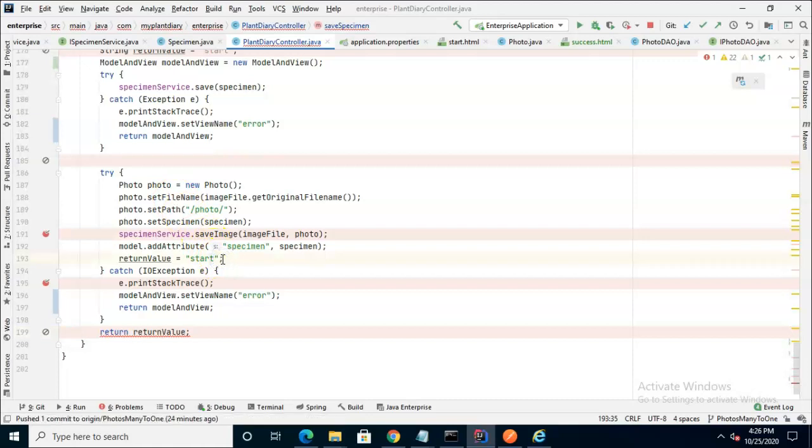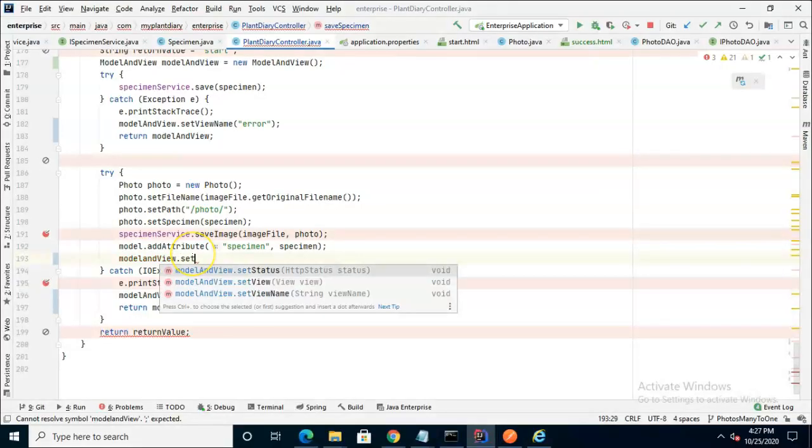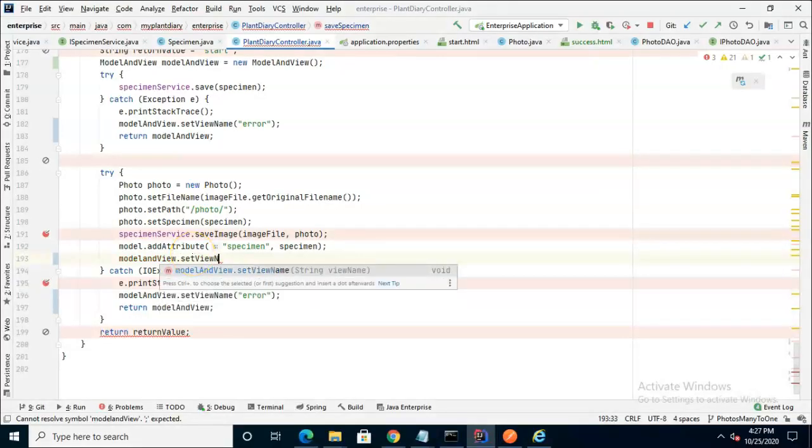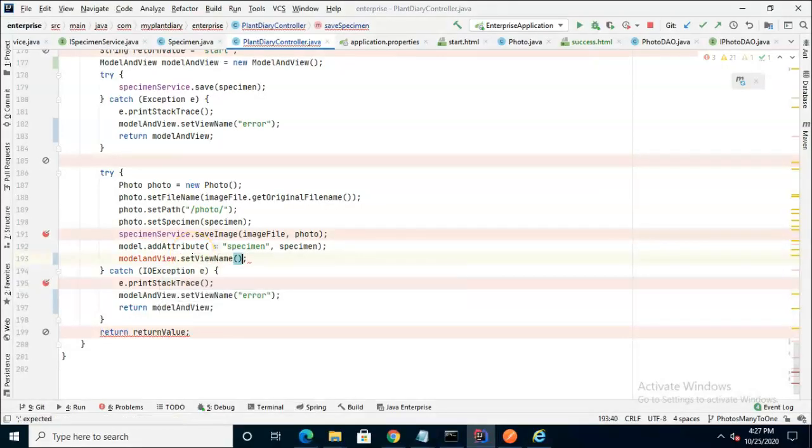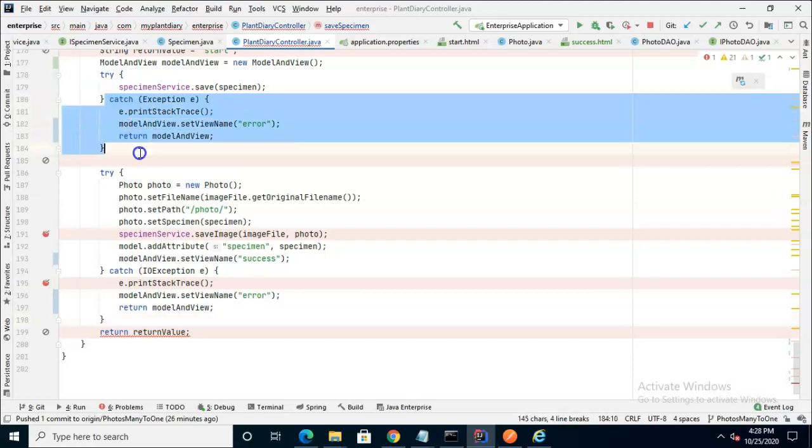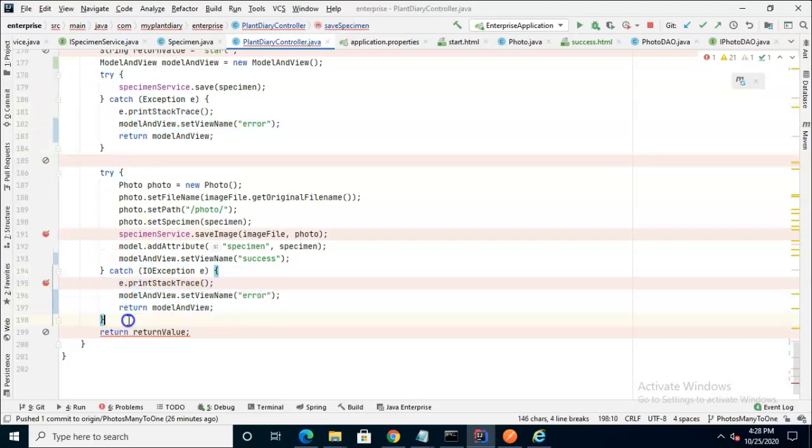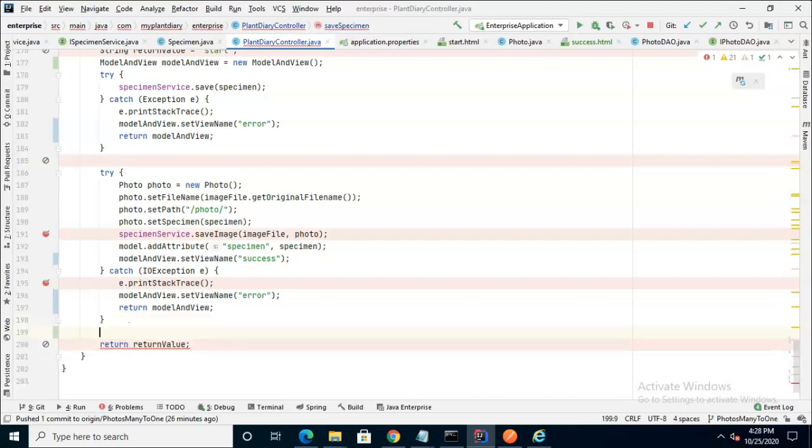First of all, this return value up here, instead of doing it like that, let's say modelAndView.setViewName. Remember, I used to have start there, but I've made a new page called success, kind of like a confirmation page. Let's associate this with success. Next, if it is successful, that means it did not return out of this catch block, and it did not return out of this catch block. So the only place we know that everything was successful is where my cursor is right now, on line 199.